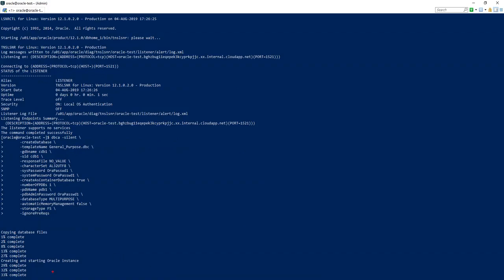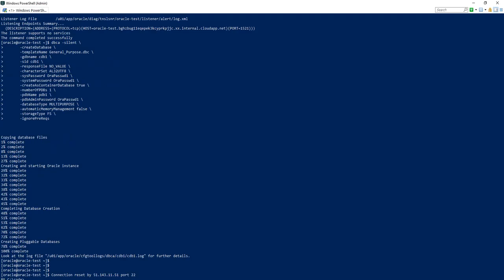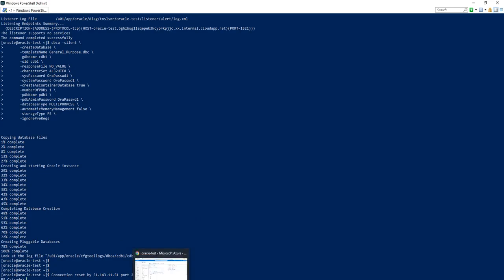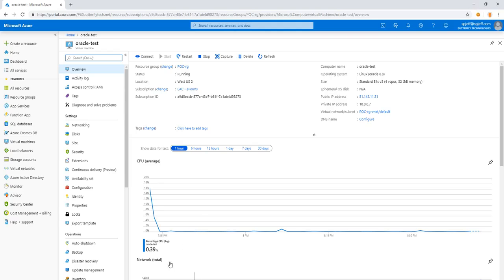So the database is moving along. It now shows 33% complete with creating and starting the Oracle instance. With our database created, we can review the log file on the console. We see output for the database creation. Percentage is complete. We see the pluggable database and CDB1.log, which will have all of the line items for the database creation.